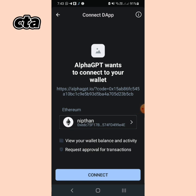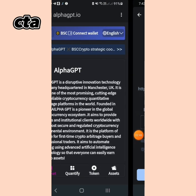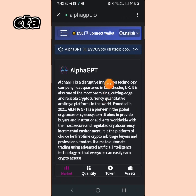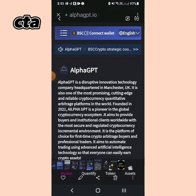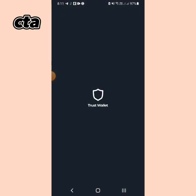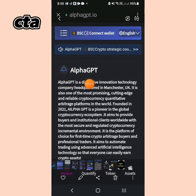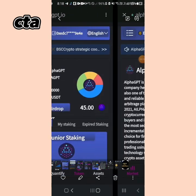Go to your wallet and save it, or skip if needed. To connect your wallet, click on the connection and start the connection. The address shown is the AlphaGBT address. This is the Disruptive Innovation Technology Company Headquarters.